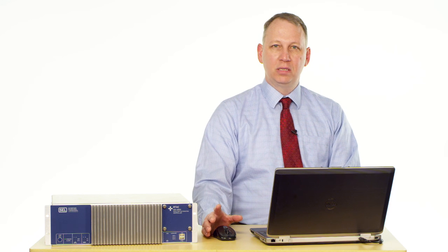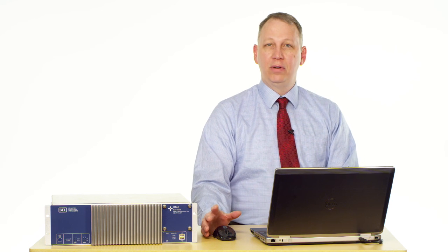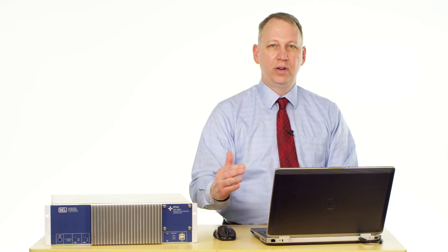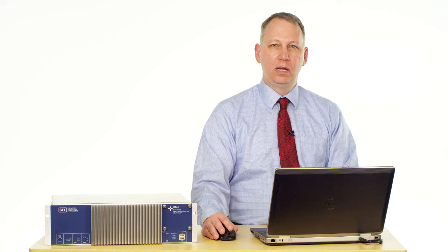That's about it for function blocks in this video. If you have any other questions, feel free to call us here at SEL and watch our other videos. Thanks.